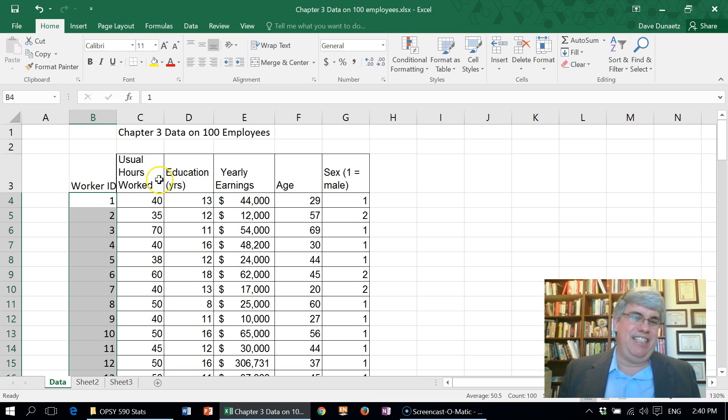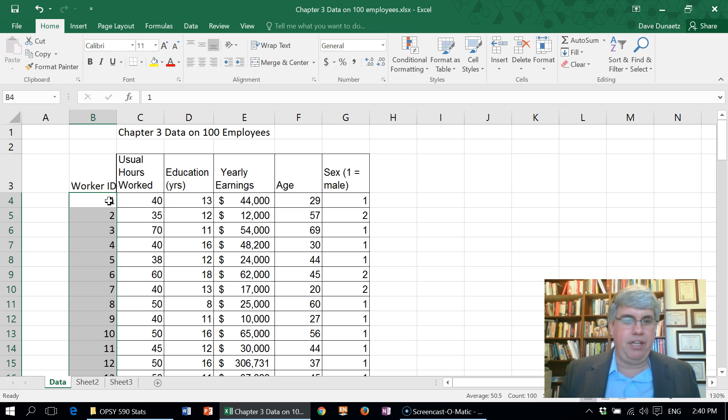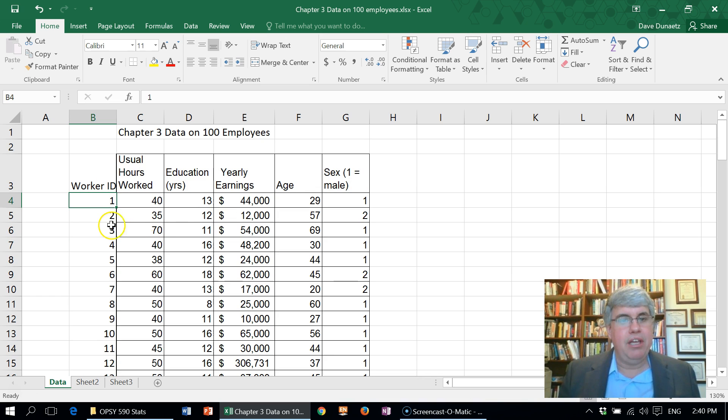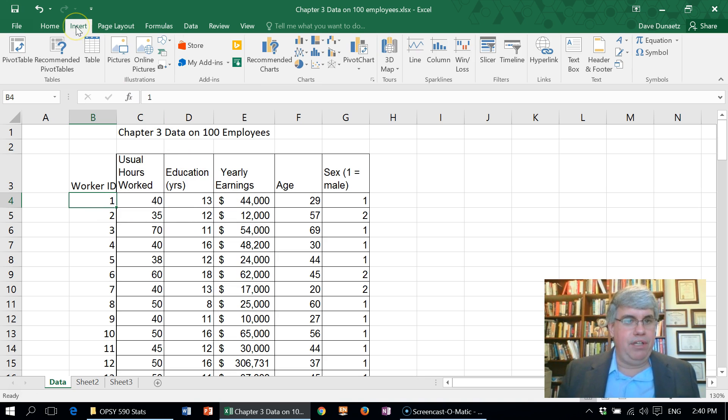Now it didn't copy the formatting of this table, but that's okay because I want to use an Excel-defined table anyway. So I just need to be clicked in any one cell, I go to insert and I click on table.